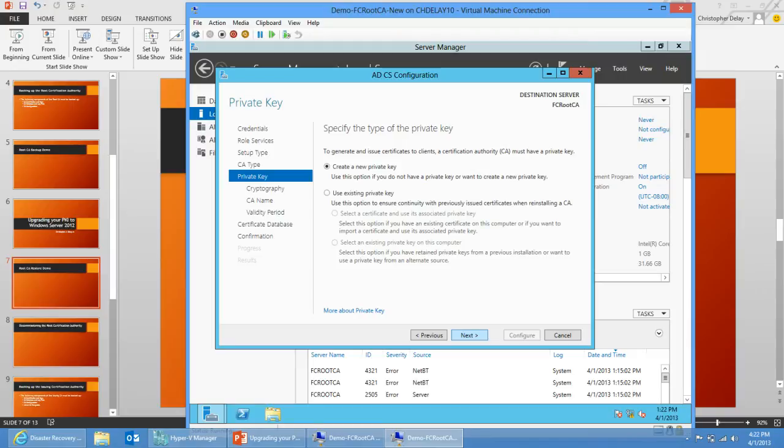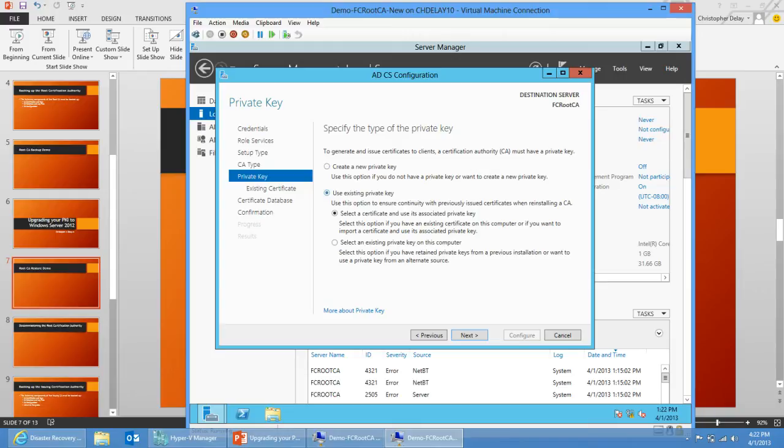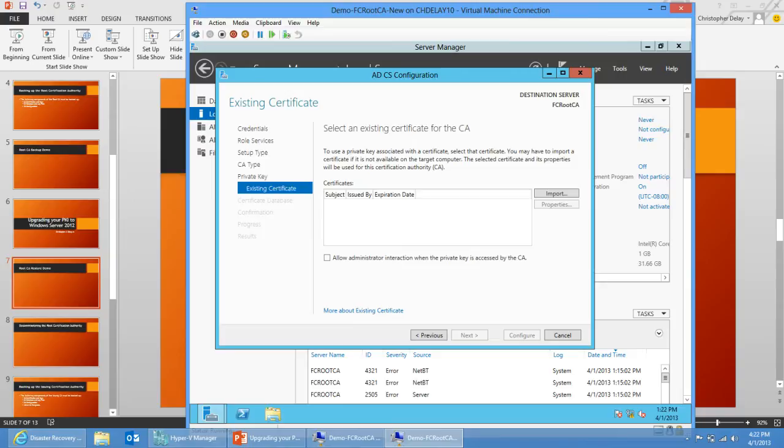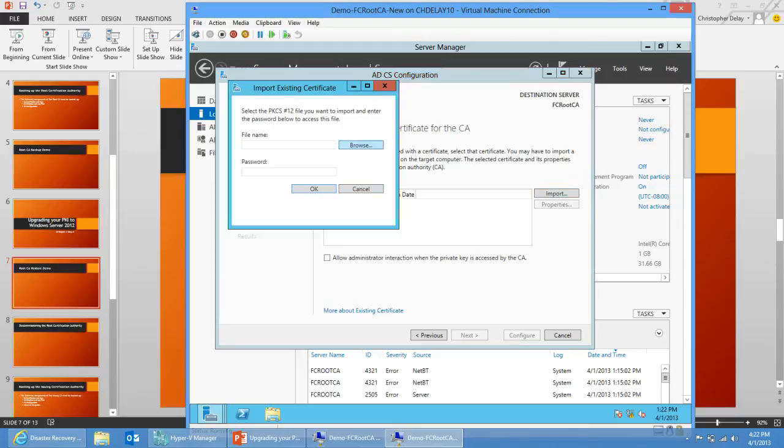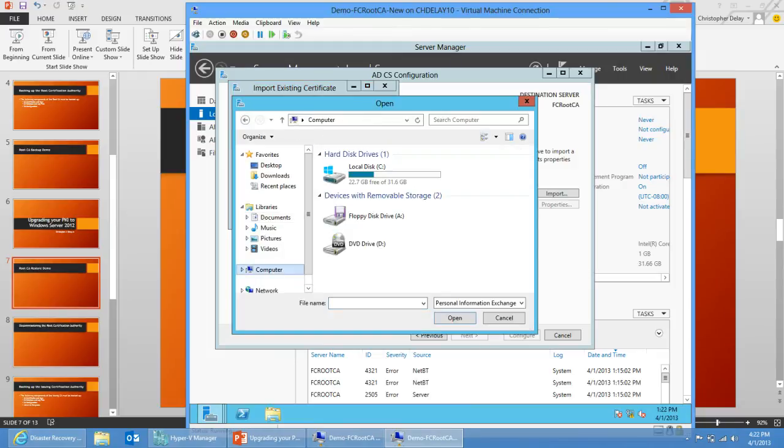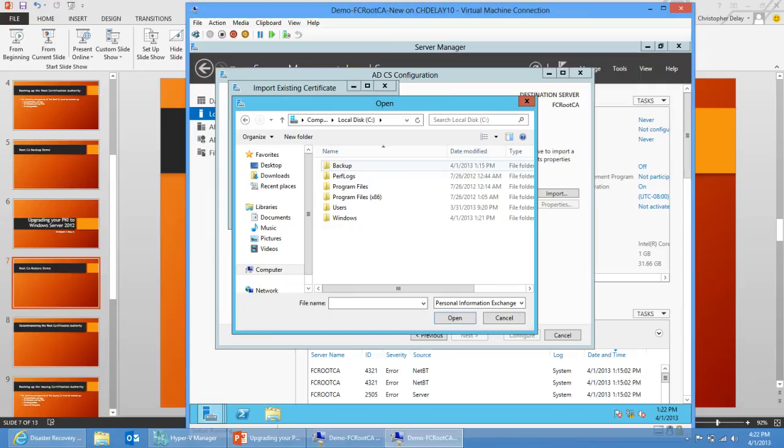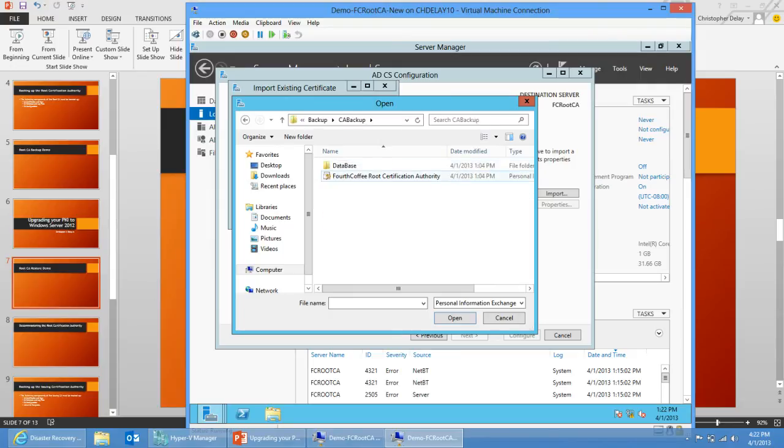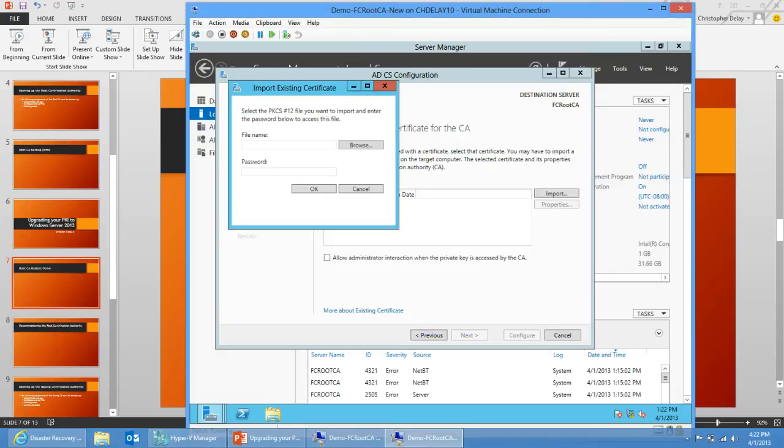So now I need to bring over the key from my backup, so I'm going to select use existing private key. And then I'm going to ensure that select a certificate and use its associated private key is selected as well. This will then allow me to import the CA certificate and private key from my backup that I performed in the first video. So I'm just going to click import here. I'm going to browse to my backup here, C backup, CA backup, and I'm going to select the pfx file here. When I created this backup I created a password to protect that pfx file, so I'm just going to put in that password.